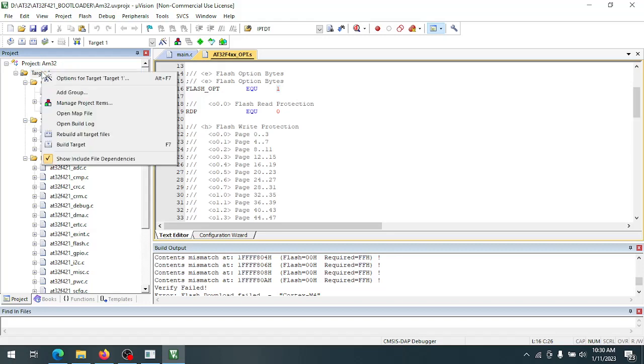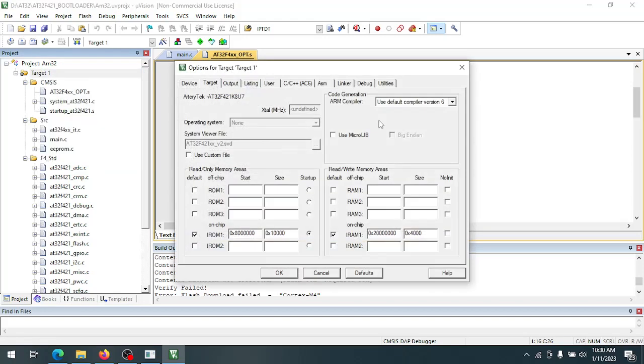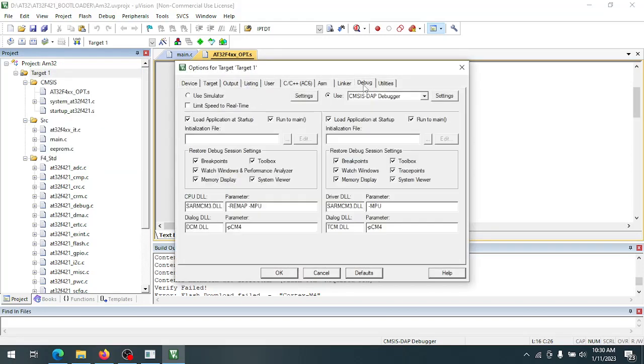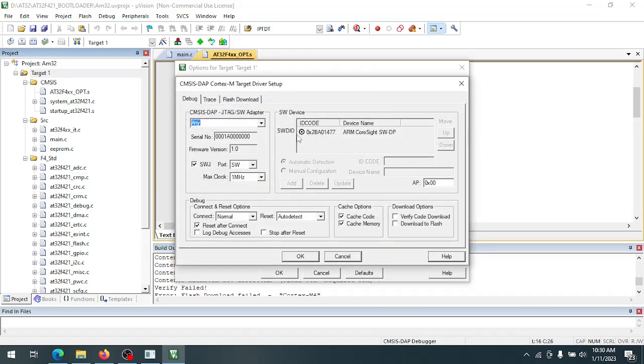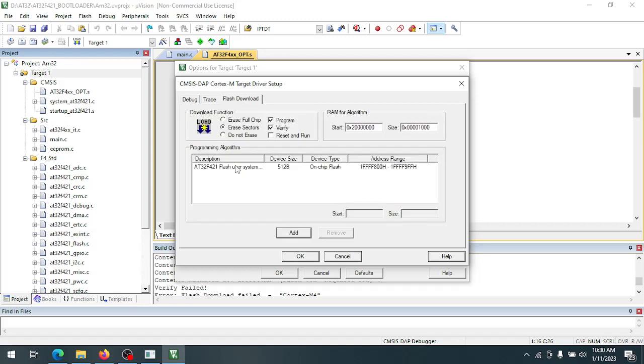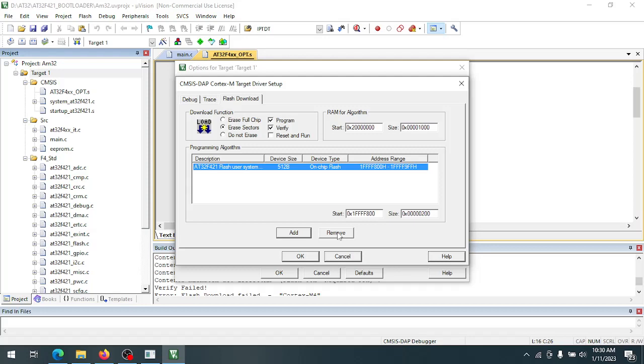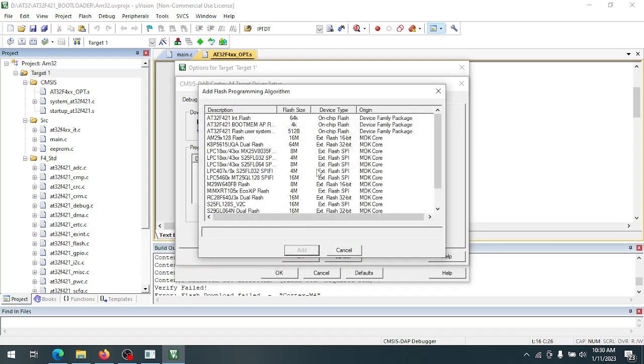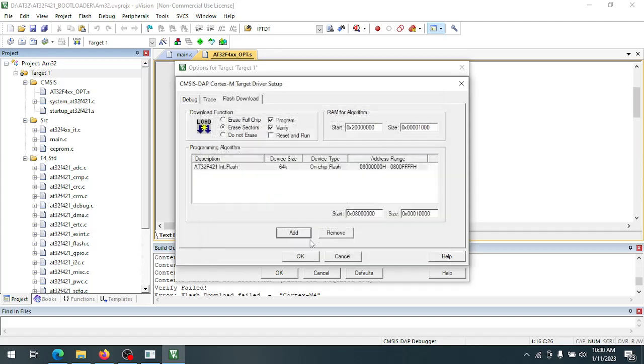Then we want to go back to options. Now the option bytes have been reset to default and the ESC is writable. So we're going to remove that one and add the flash algorithm for the main flash memory.